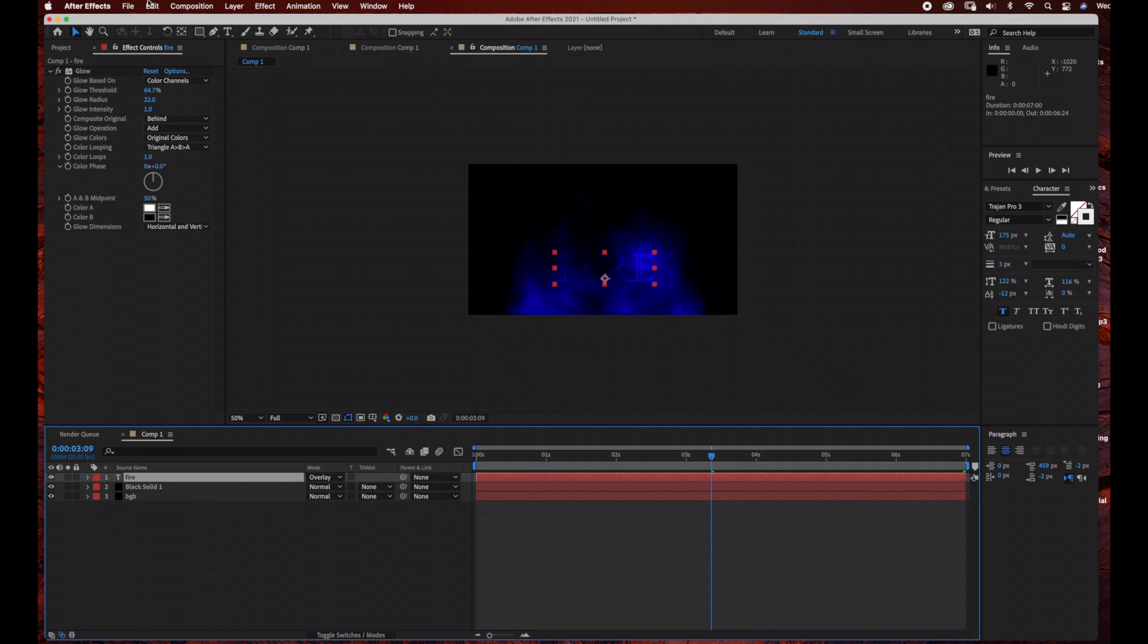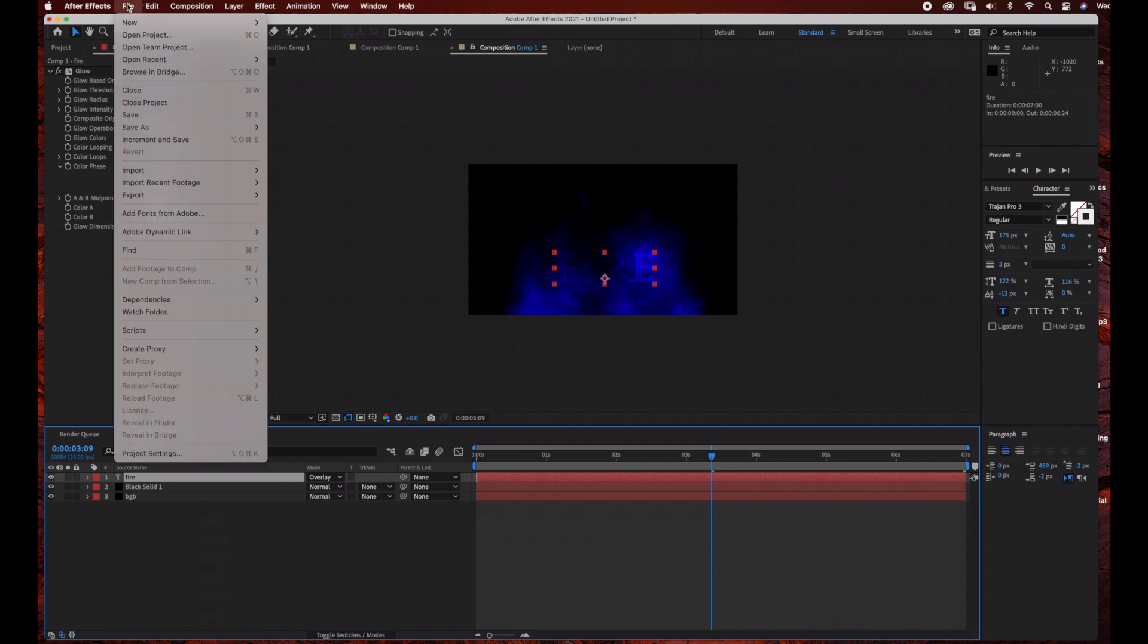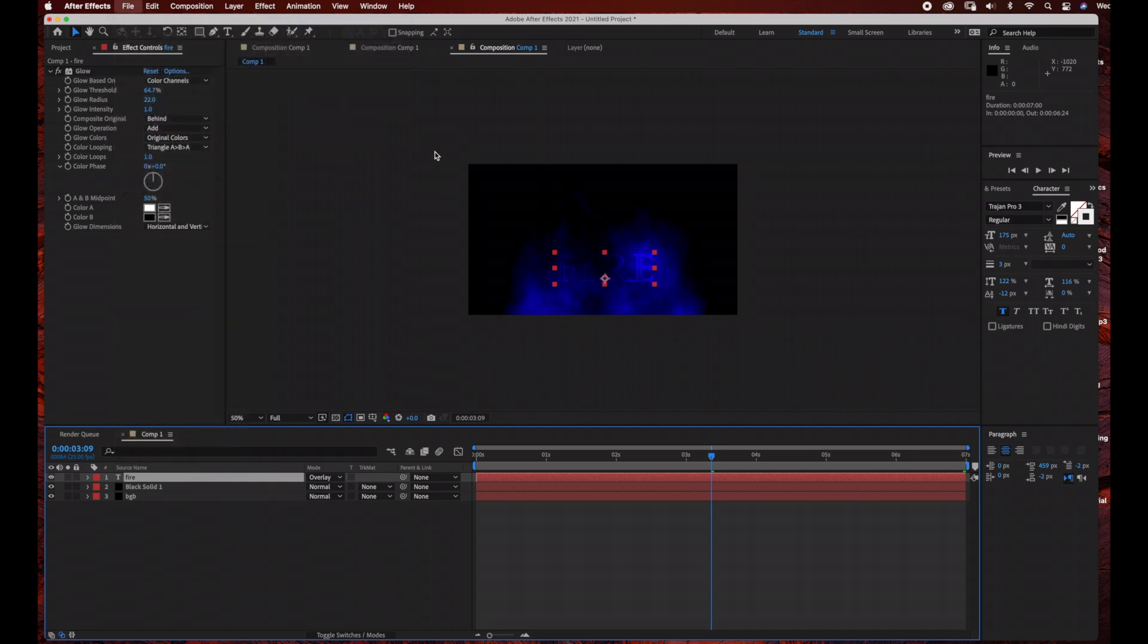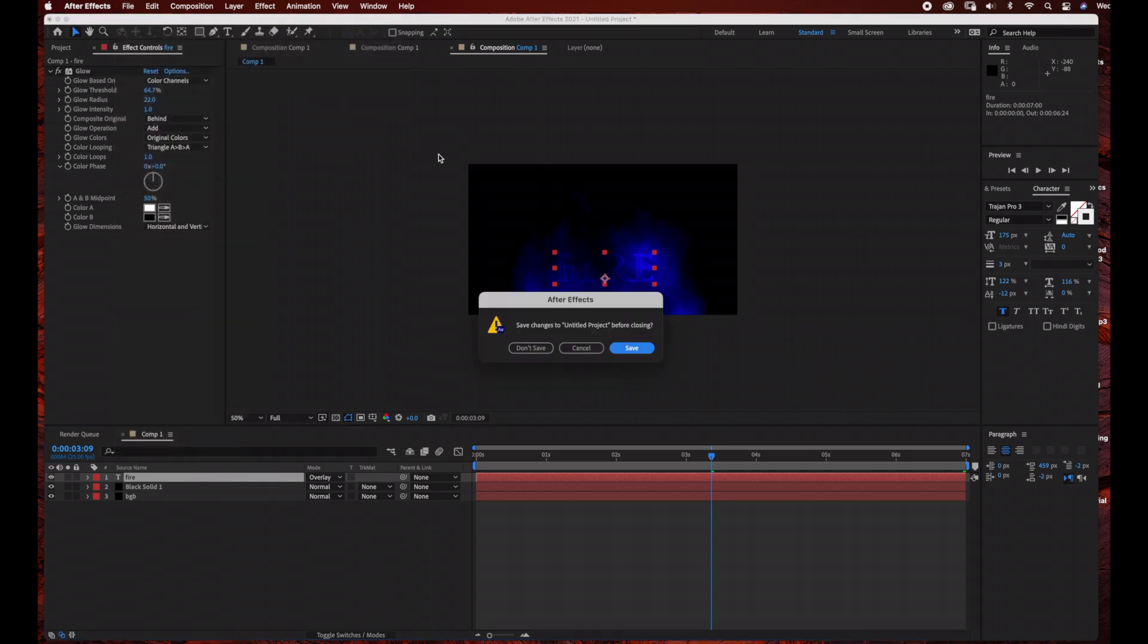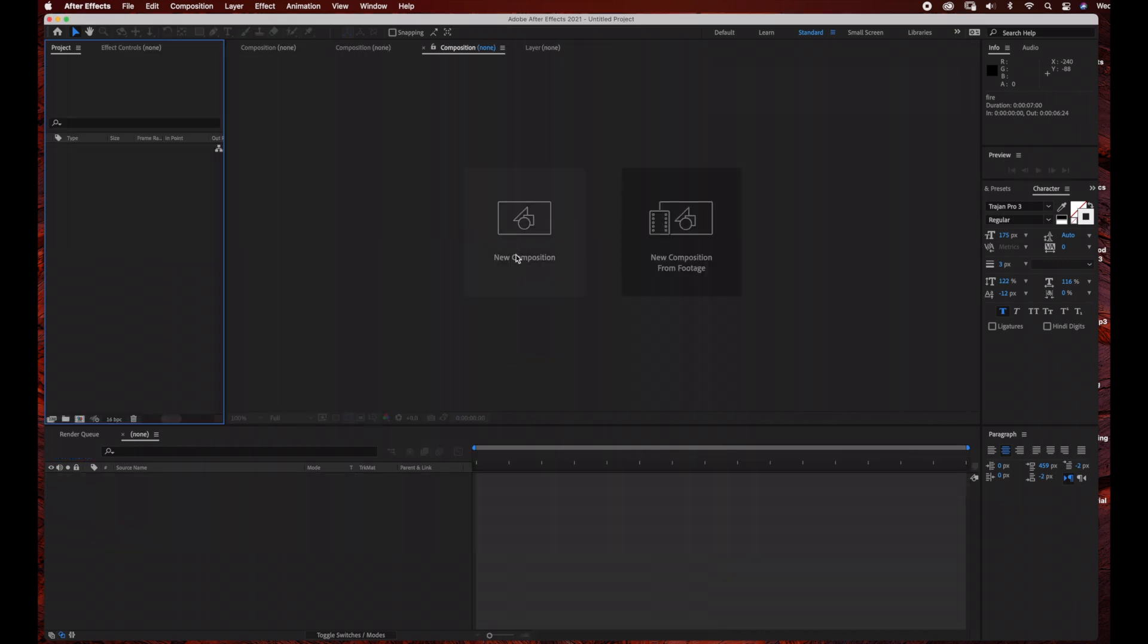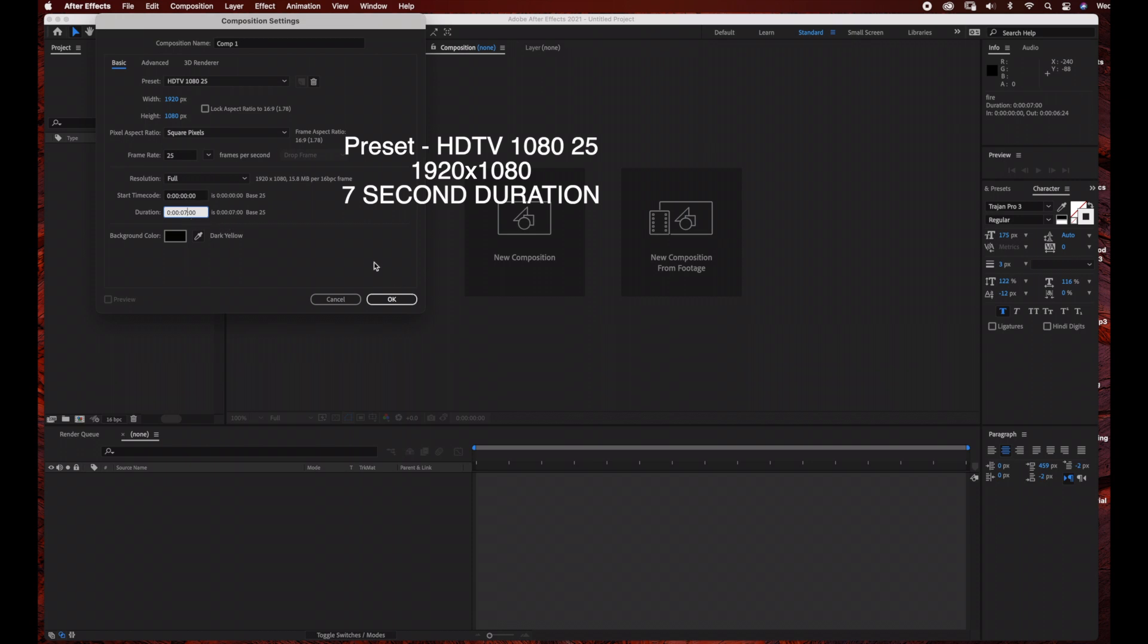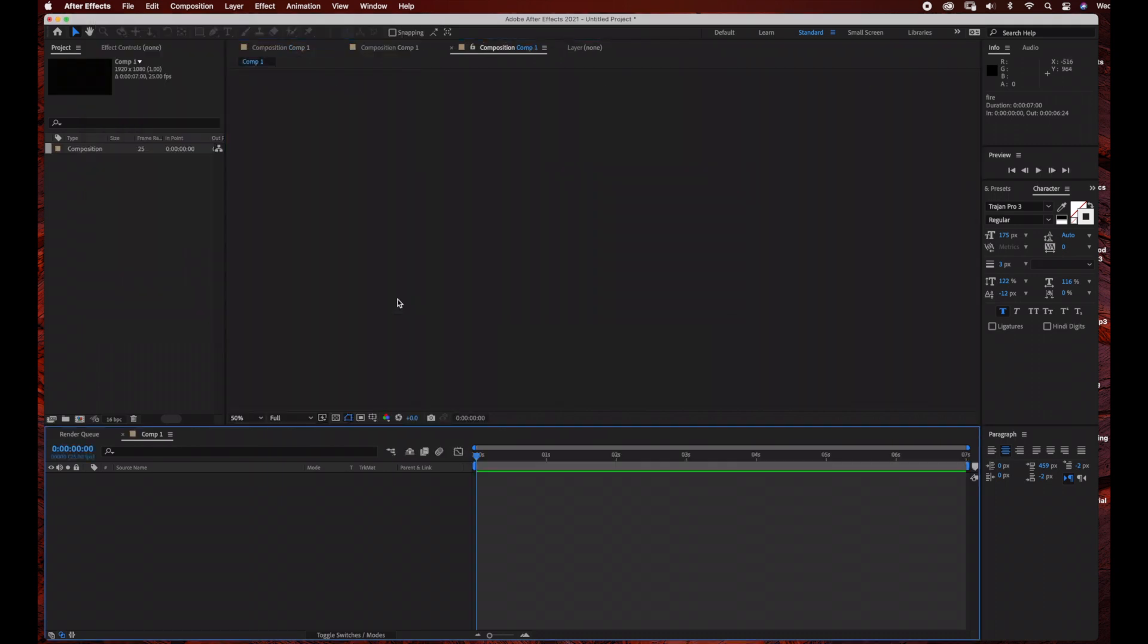The first thing we're going to do is create a new project, so go to File, New, New Project. Next we're going to be creating a composition. I'm just going to click on New Composition. I'm just going to leave the composition name Comp1, but you can rename it to Blue Fire or Title Effect, whatever you want. Keep it at standard 1920 by 1080, seven second duration, and then just click OK.